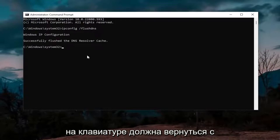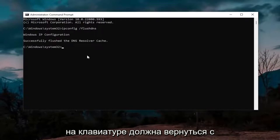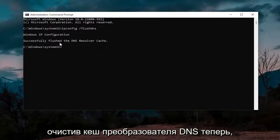Hit enter on the keyboard, should come back with Windows IP configuration successfully flushed the DNS resolver cache.